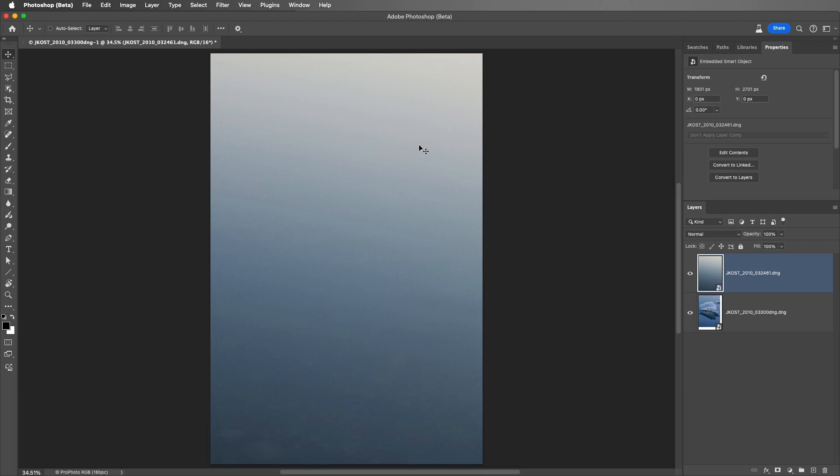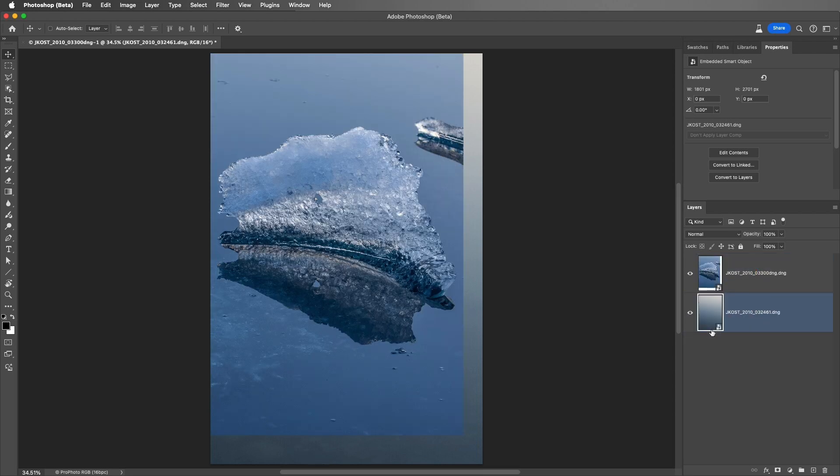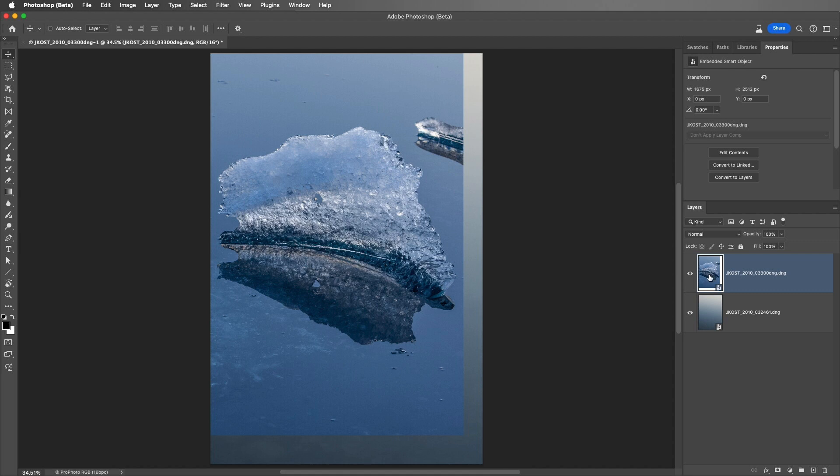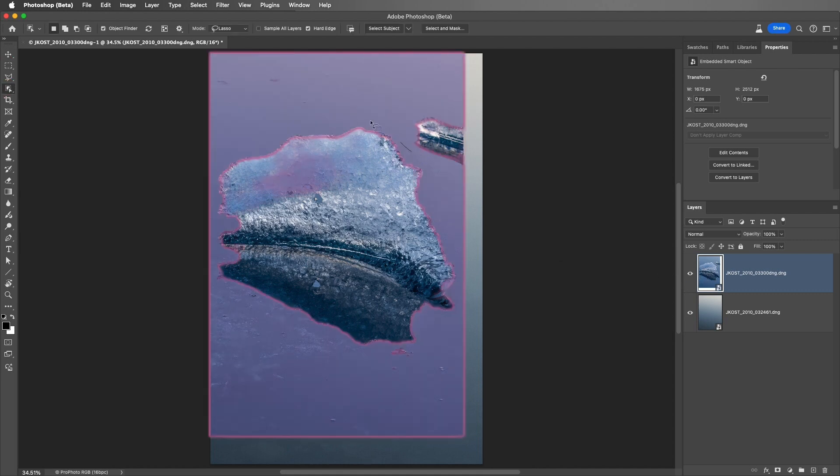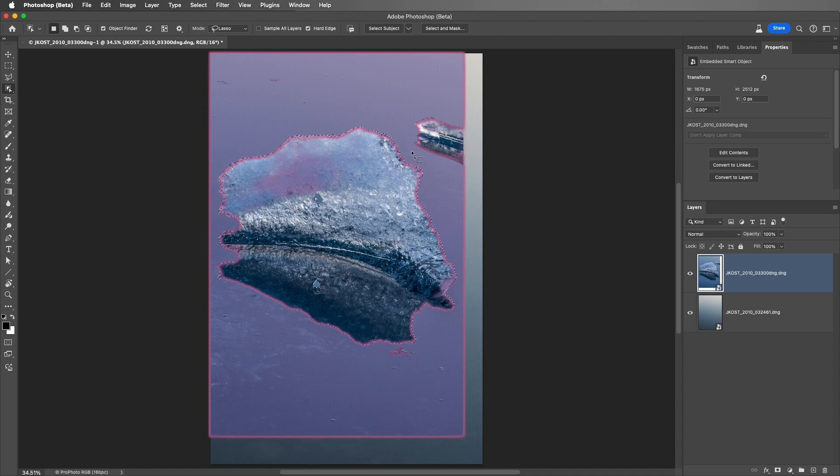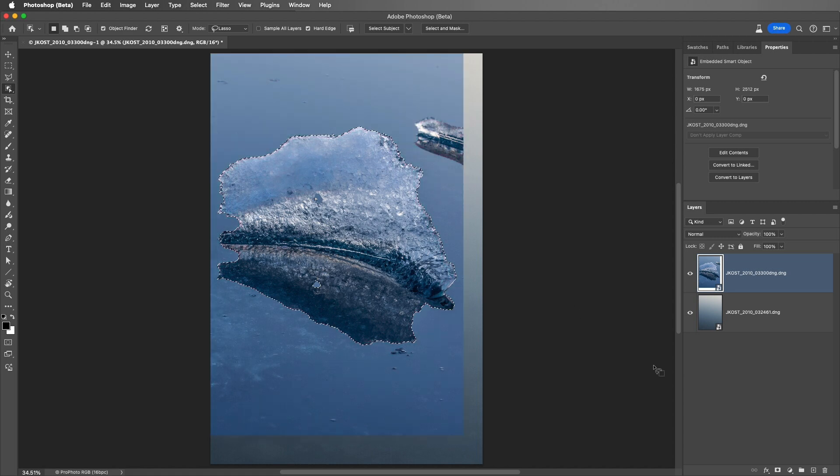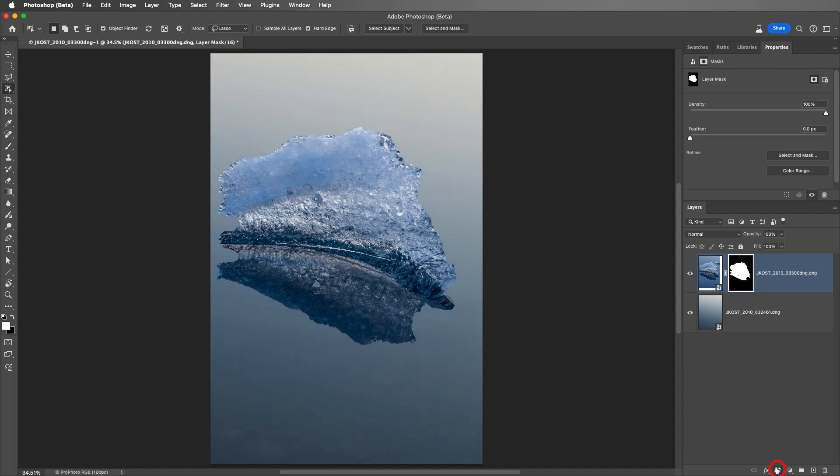In the Layers panel, we can see the icon for the Smart Objects. I'll drag this top layer down to change the stacking order, and then select the top layer. I'll select the Object Selection tool by tapping the W key, and I'll drag around the ice and its reflection. Photoshop will shrink-wrap that selection to the ice and its reflection, and then we can click the Add Layer Mask icon to add a mask.